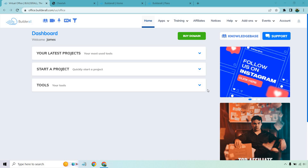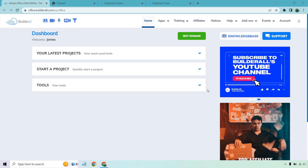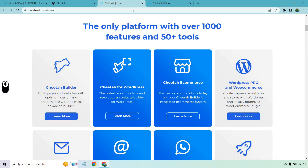So first and foremost, let's talk about the features. Builderall is known for being an all-in-one platform, and in my opinion, that can be a pro and con depending on how you want to look at it. But just kind of quickly going over this, this is going to be a very big pro for a lot of people — the fact that they just offer so much.